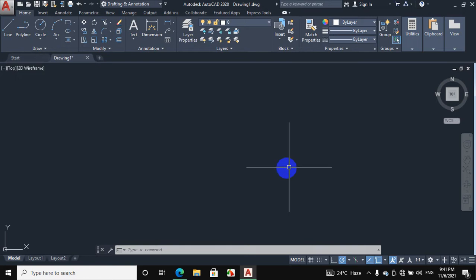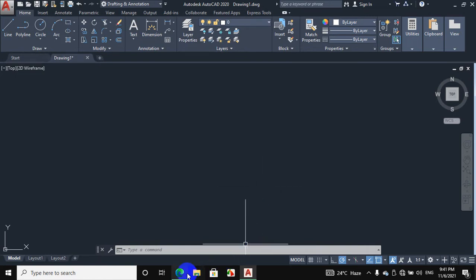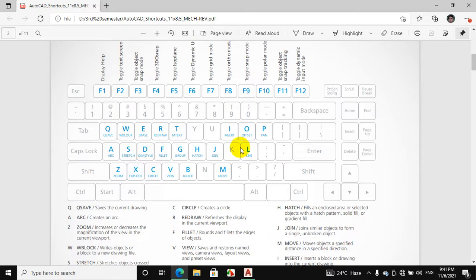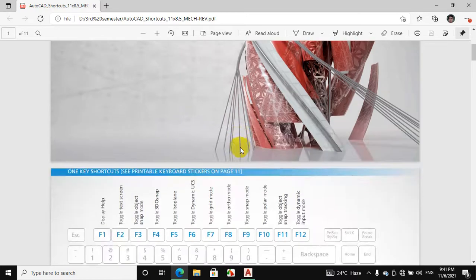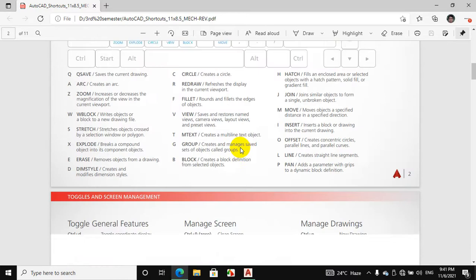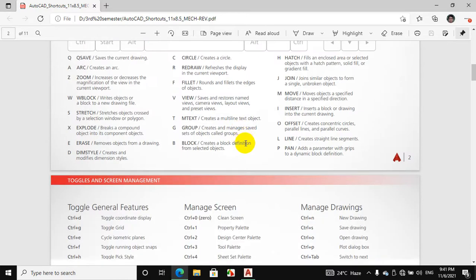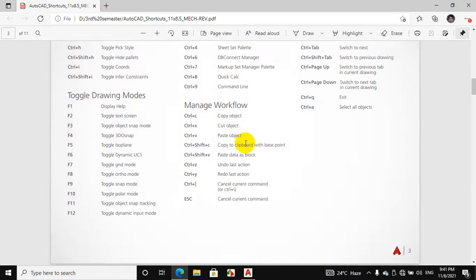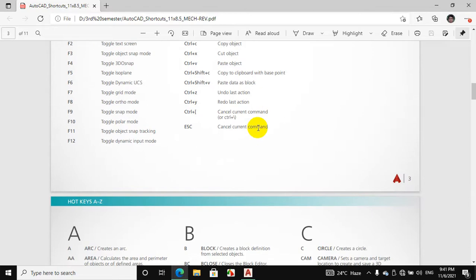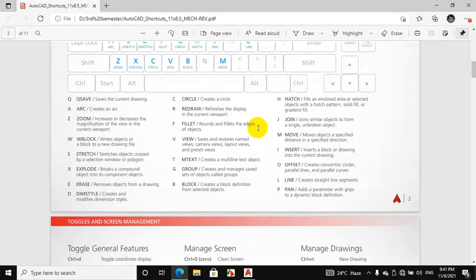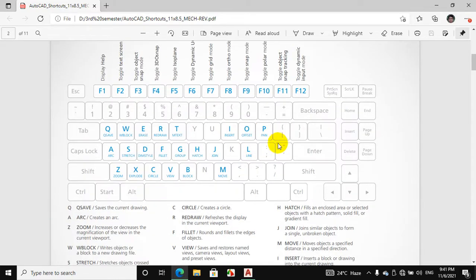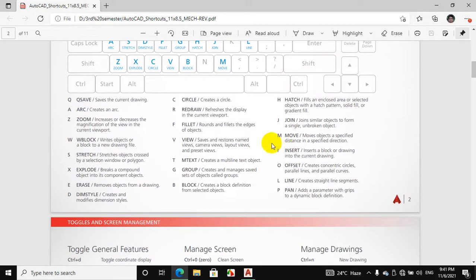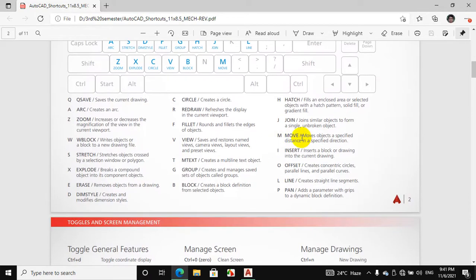Therefore, shortcuts help us to do things more quickly and easily. I have already shared this PDF in the description, so you can download it from the link given in the description of the video. Thanks for watching. If you have any problems, please comment below.